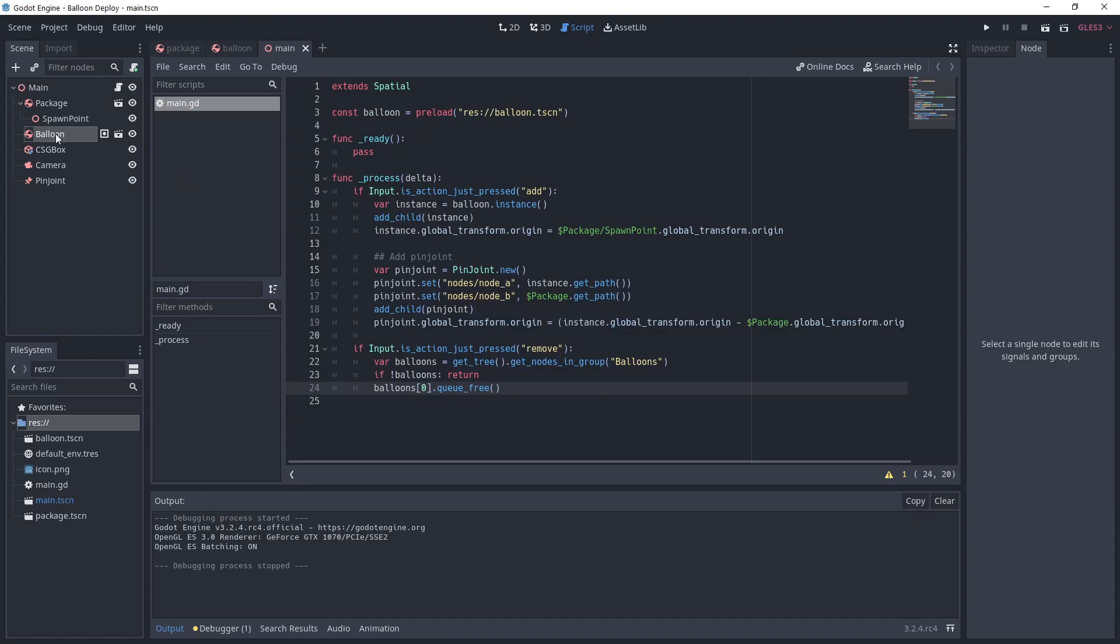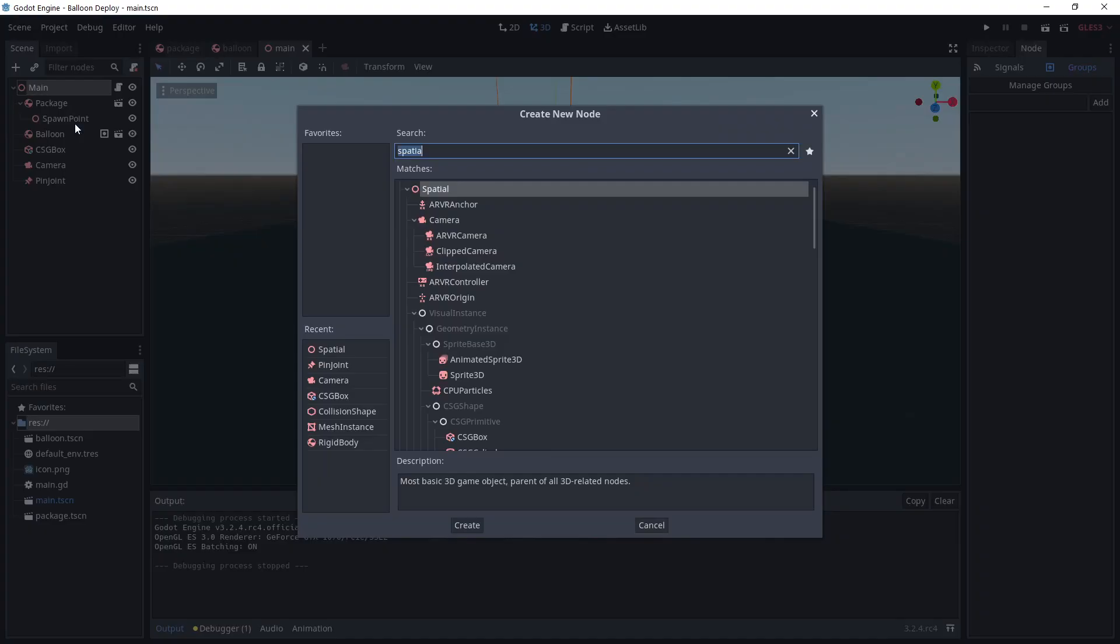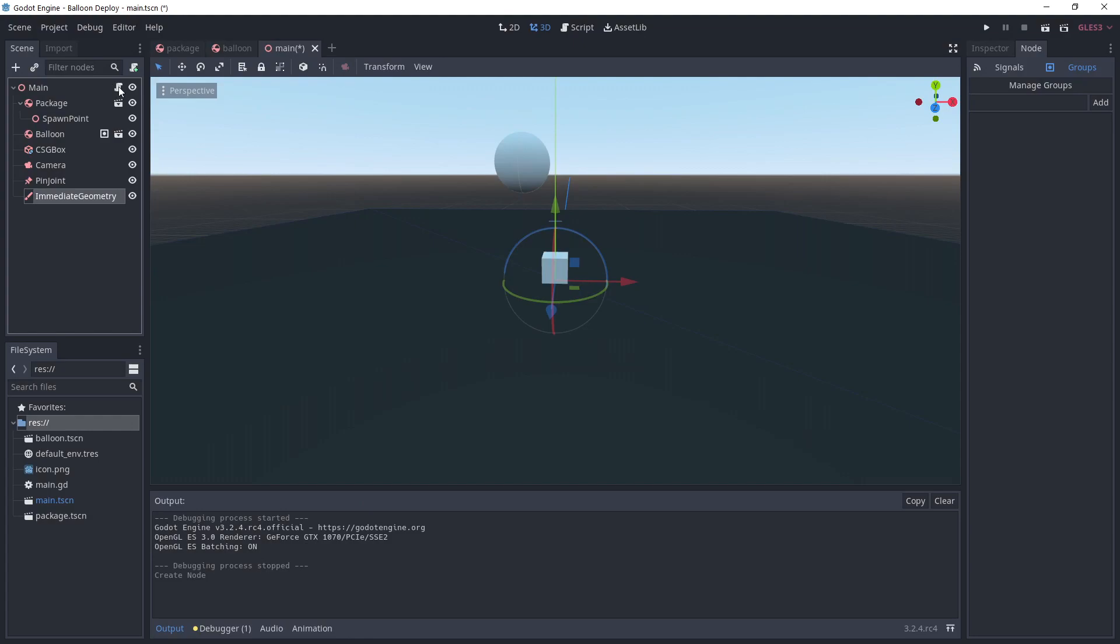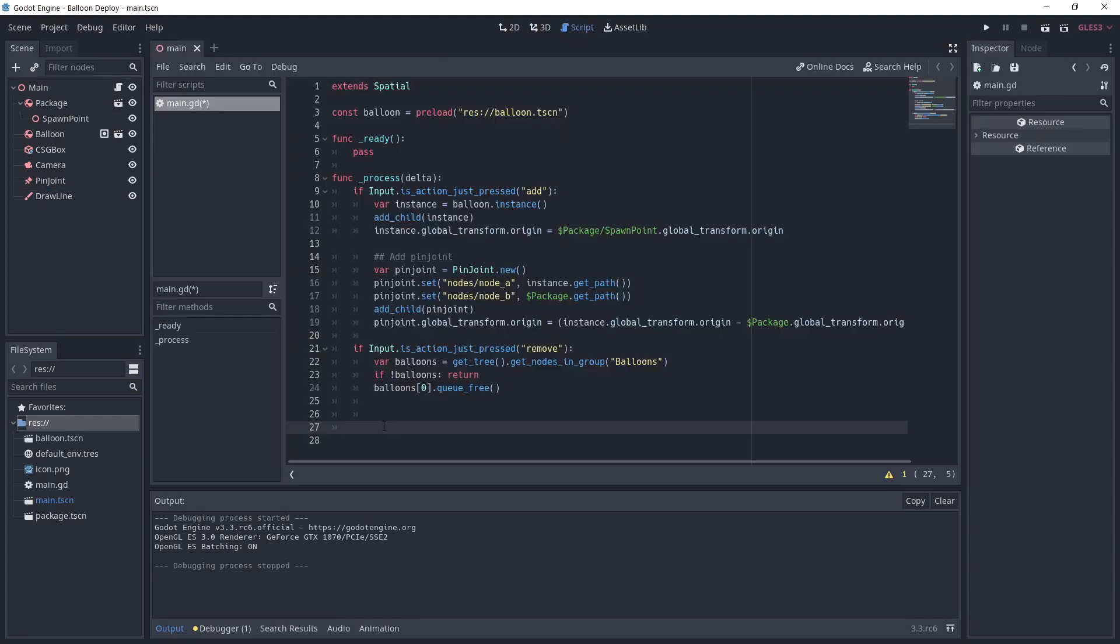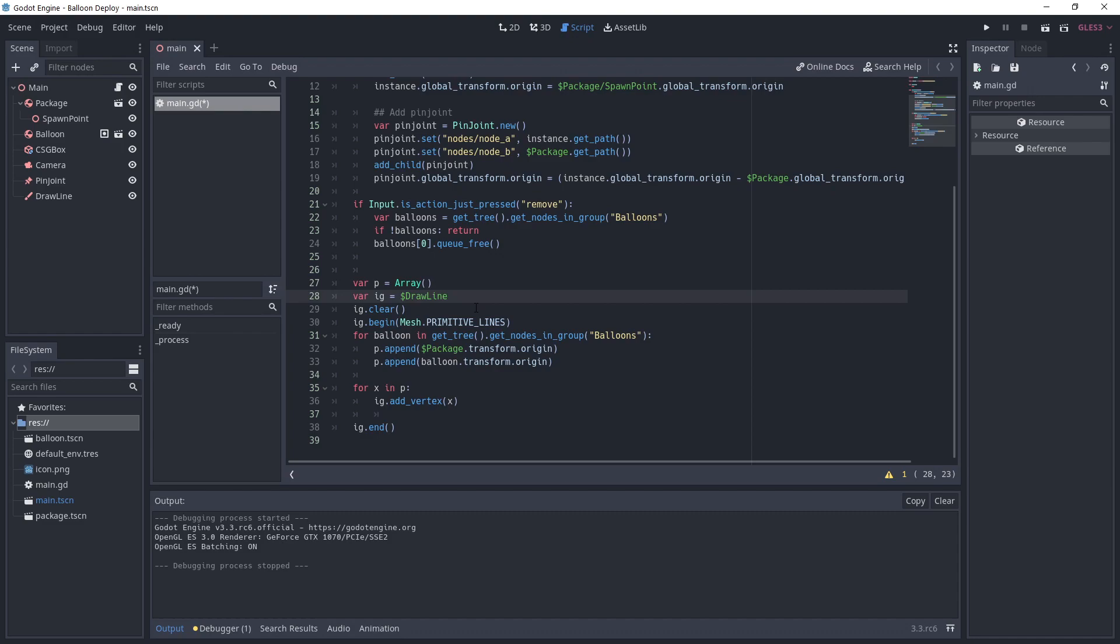One last final touch, we want to see the connections between the objects and we are going to use an immediate geometry node for that. Add one to the scene and call it drawLine. At the end of the process function, we first create an array to hold the points. We take a reference to the drawLine object in the variable IG.